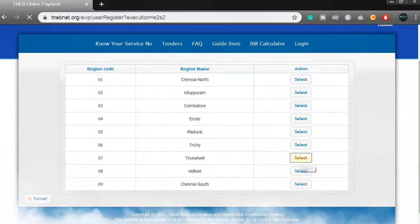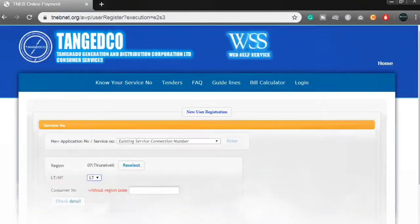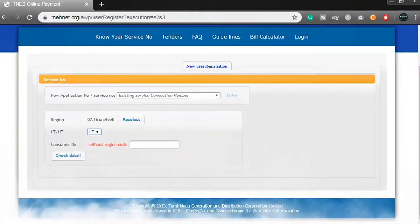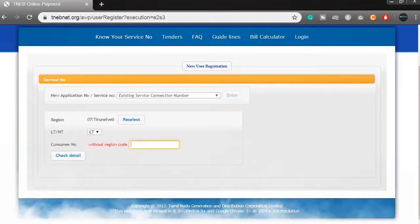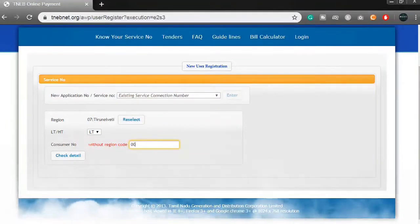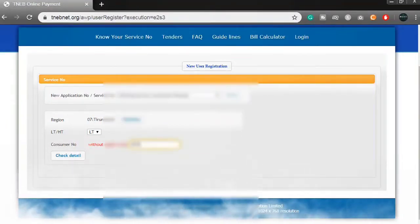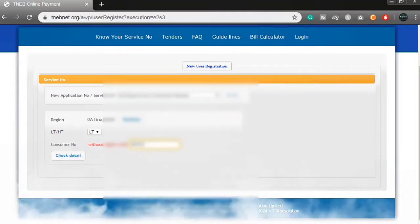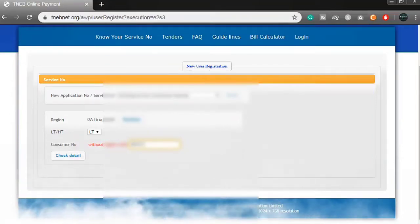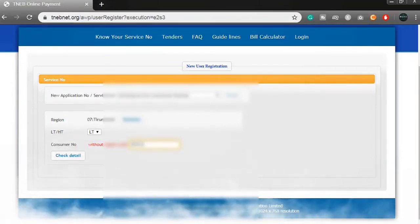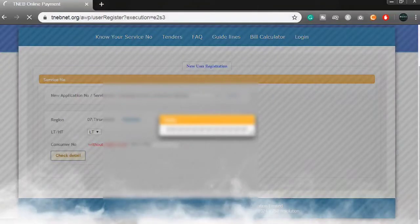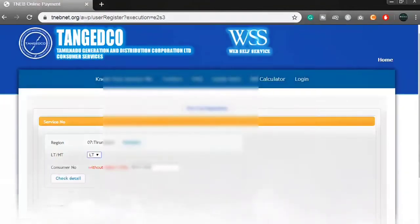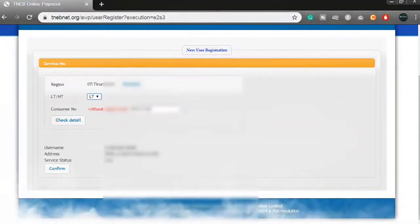Click on the consumer number, click on the EB card and type the region. Click on the consumer number, click on 'Check Detail' and click on the status. Check the username and address status.